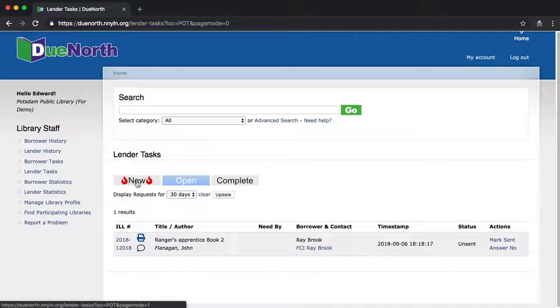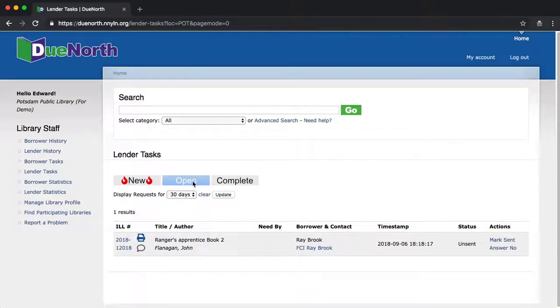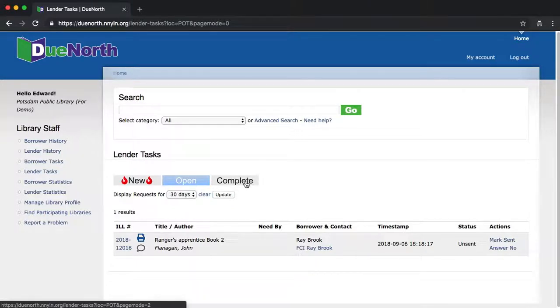The New tab is where you'll have new incoming requests. If you have any new requests, little red flames will appear on the tab to alert you. The Open screen will have all your in-progress open requests. And the Complete tab will have all your tasks that are done and finished, and you don't need to worry about them anymore.